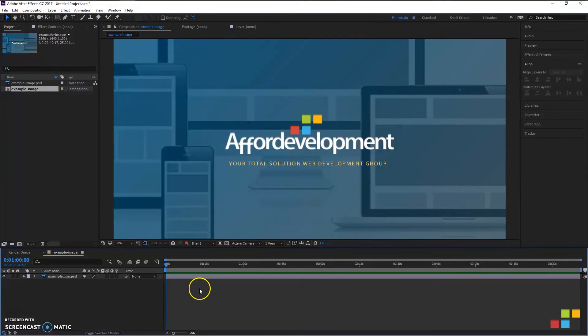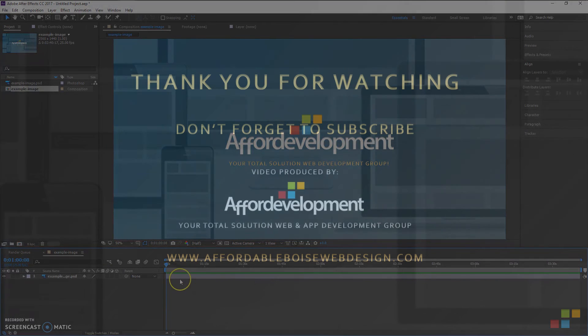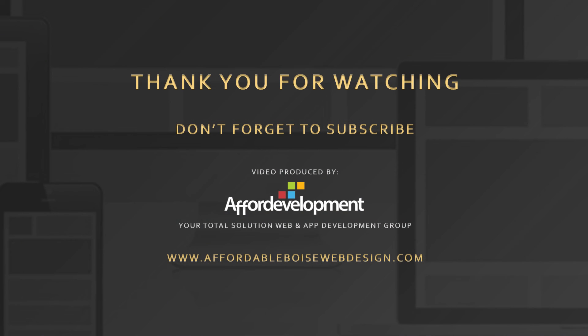So that's basically it. I hope this has helped you, and if it has, please give me a thumbs up. Don't forget to subscribe, click the bell up there in the corner for notifications, and I'll see you in my next video.